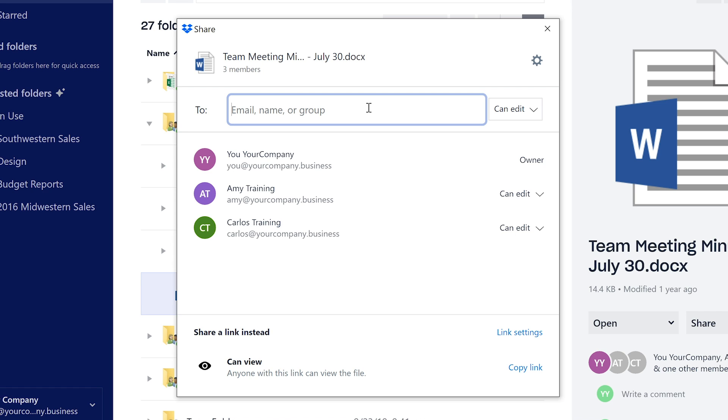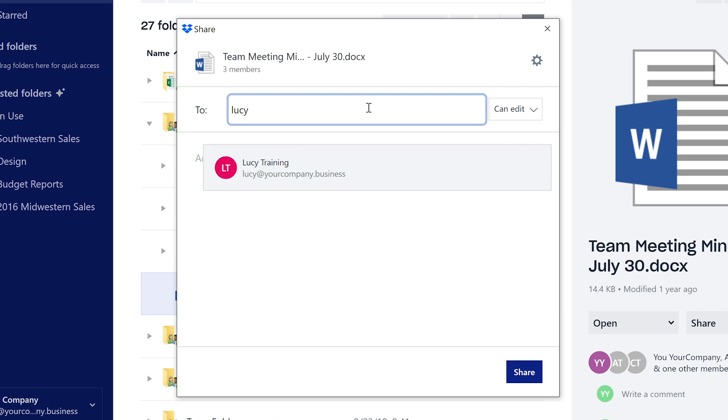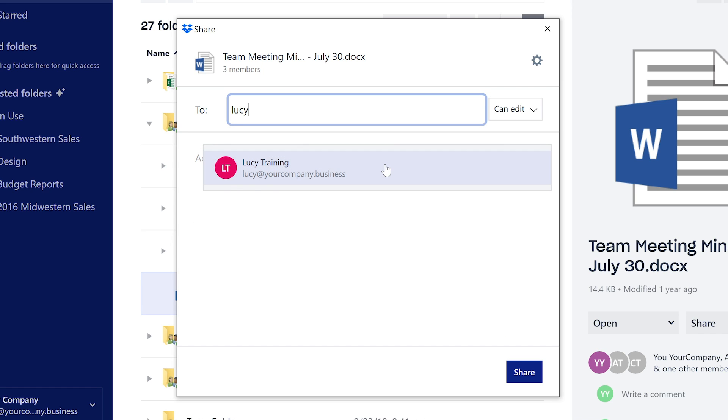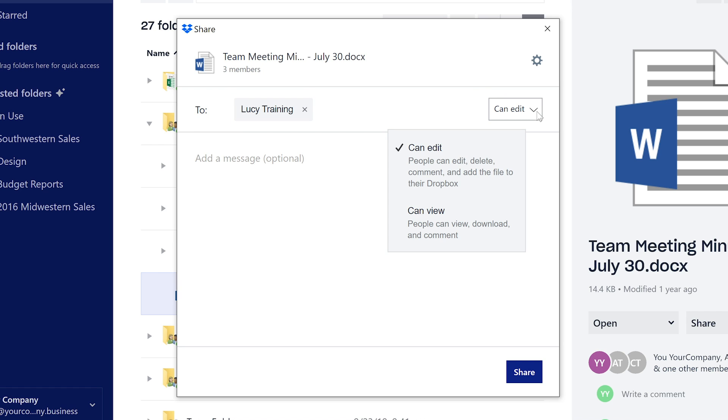By sending a view-only link to a file, folder, or Dropbox space, you can let recipients view and download a copy of what's shared, but it doesn't allow edit access. It's a great replacement for sending email attachments.